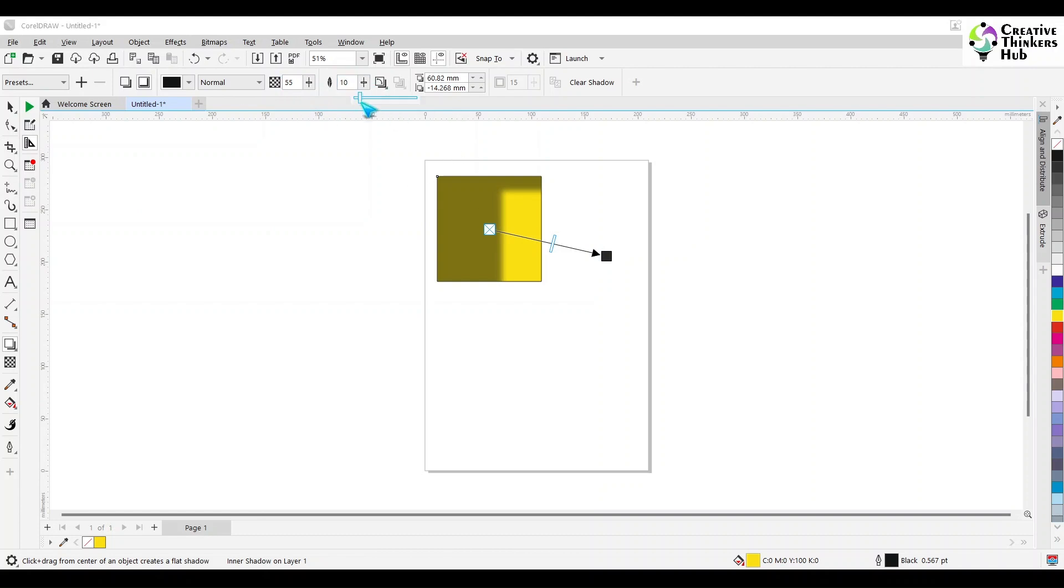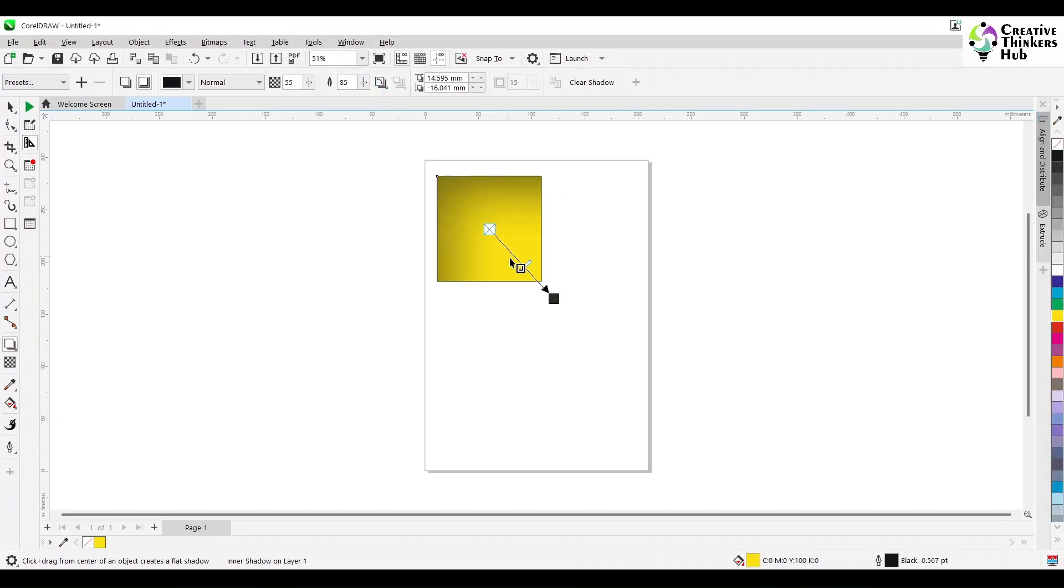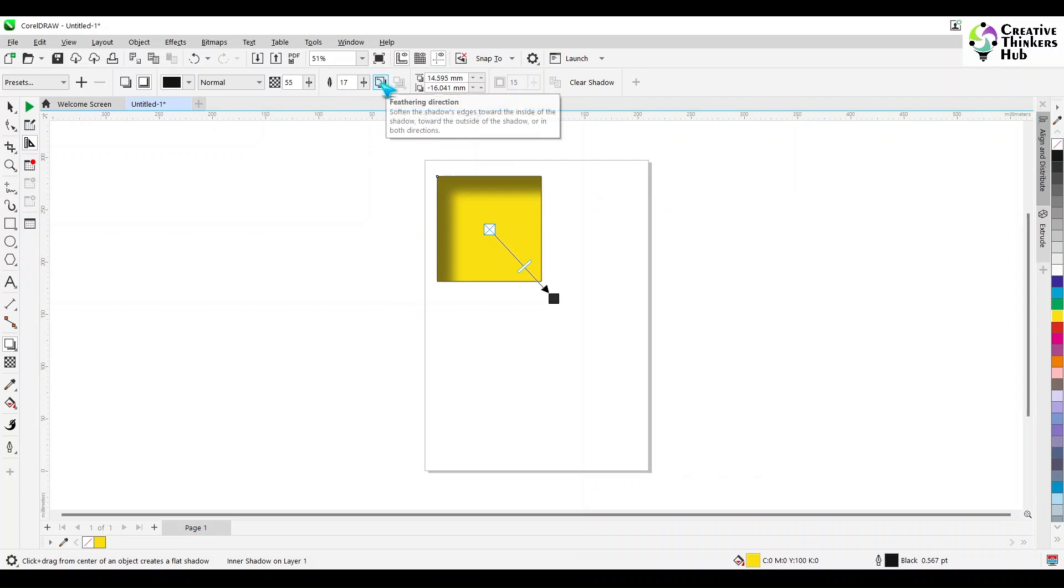And this is your feathering. That how much you want this shadow to feather. I am purposely doing it in the inner shadow. The reason being that this is when you want to make it very subtle. The shadow will be spread all over. So this is your feathering.